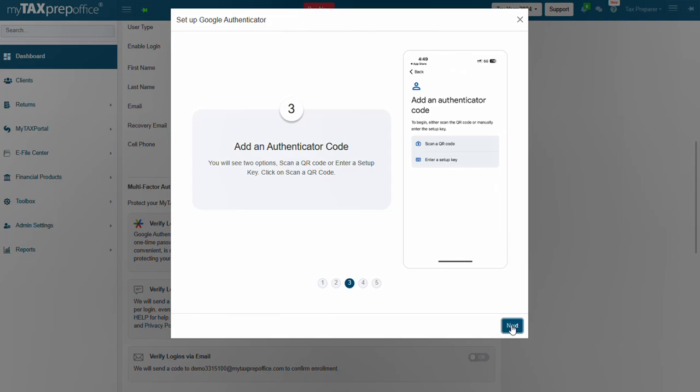Step 3: Add an Authenticator Code. In the app, you will see two options: scan a QR code or enter a setup key. Click on Scan a QR code.